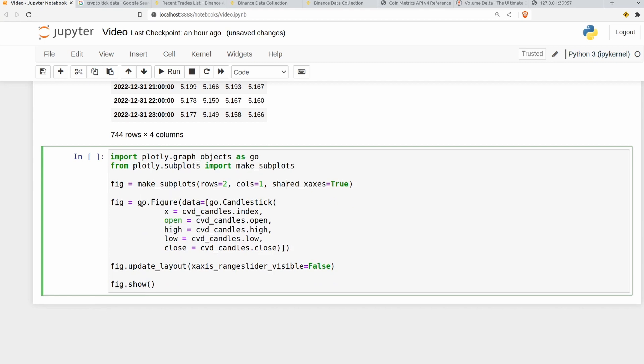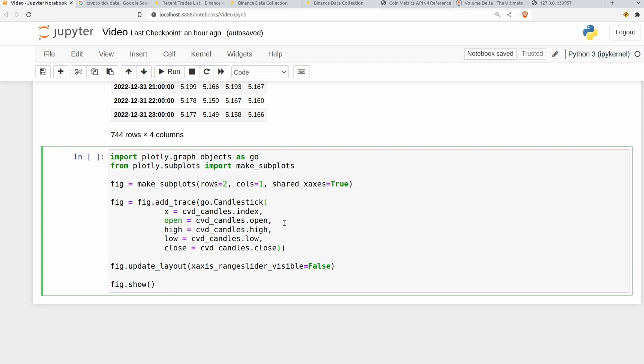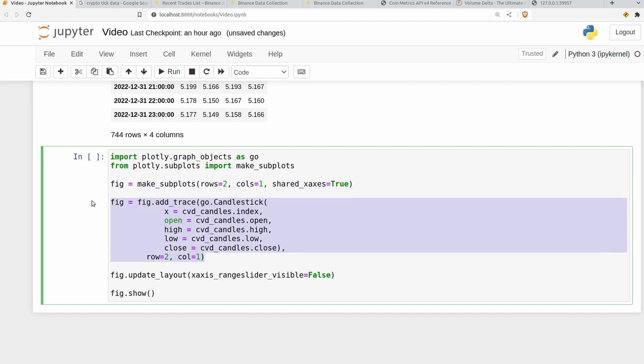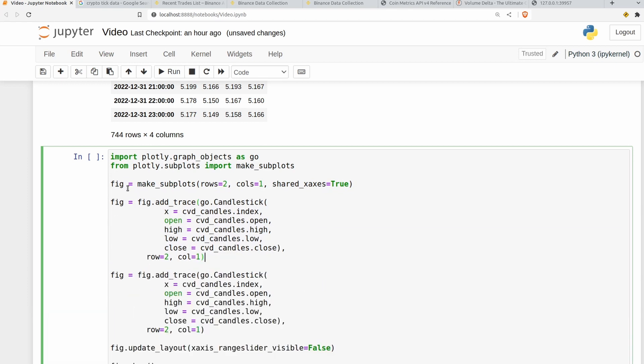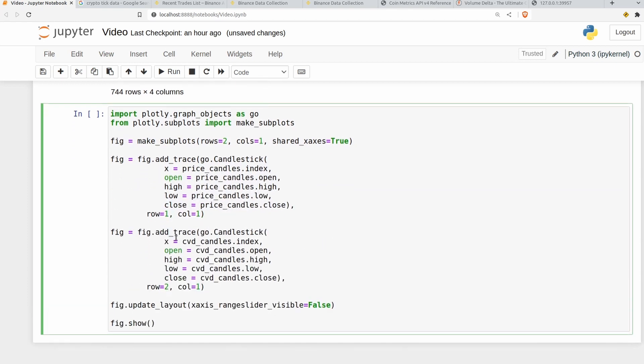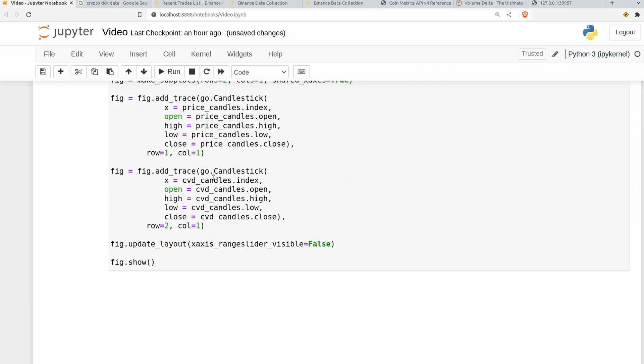So instead of doing go.Figure we just do fig.add_trace here. So we can get rid of all this. So fig.add_trace. Get rid of these extra brackets here that we don't particularly need. But add another set here. We can also set the row and the column here to make sure that this appears in the right place. So this is the CVD which I want to be below the price. Therefore I'm going to set row equals 2 and column equals 1. Let's just copy and paste this and also add the price data in here. And we'll change the row here to make sure it's the right one. Let's go ahead and run that and see what happens.